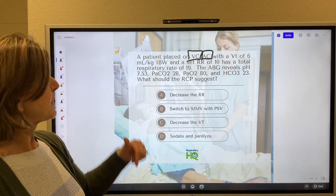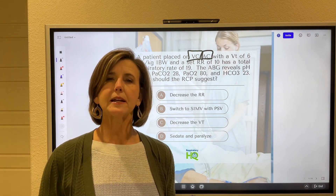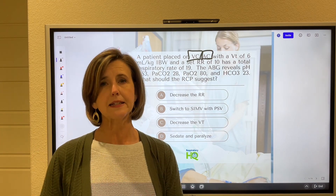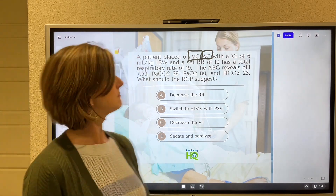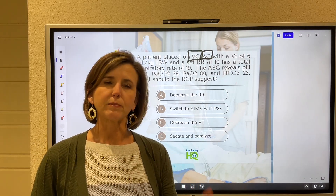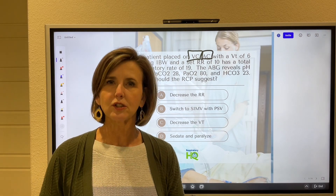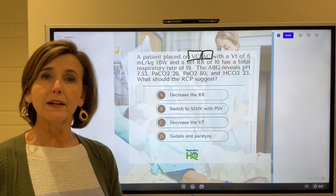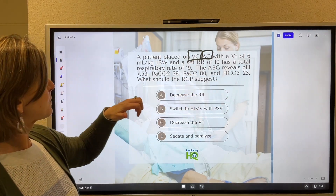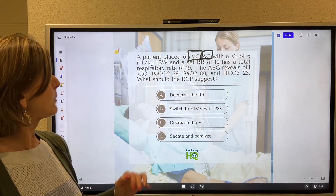With a tidal volume of six mls per kilo of ideal body weight, that's absolutely appropriate. When we set up a patient on the vent, we want their tidal volume set between six to eight mls per kilo of ideal body weight, and a set rate of 10. Typically we want the respiratory rate set anywhere from 10 to 16, maybe 10 to 18. The rate is set correctly. So VC AC, tidal volume six mls per kilo, rate of 10. This patient has a total respiratory rate of 19.